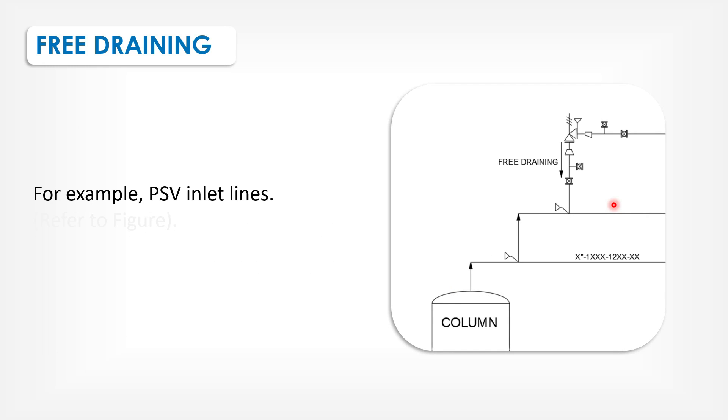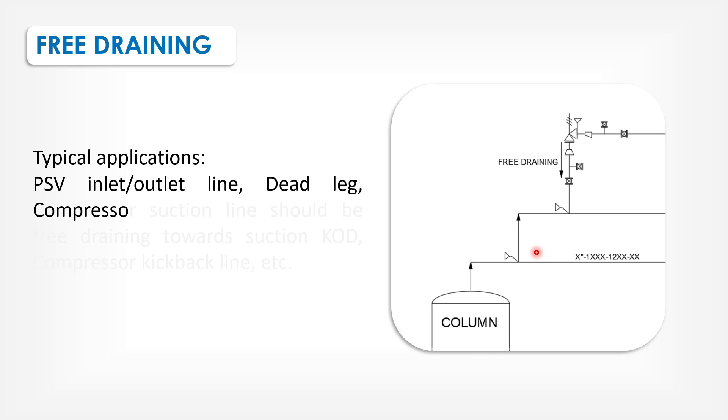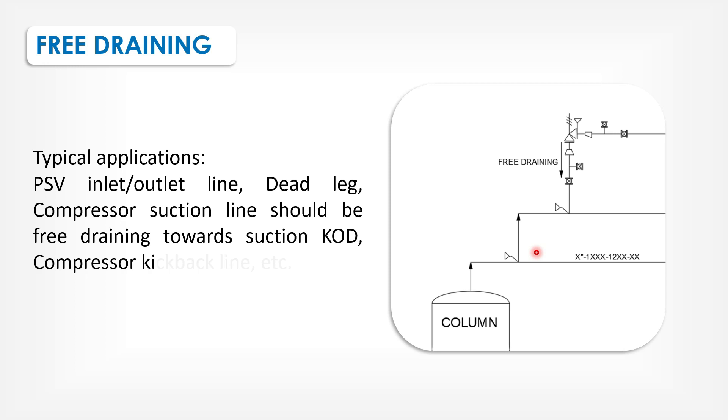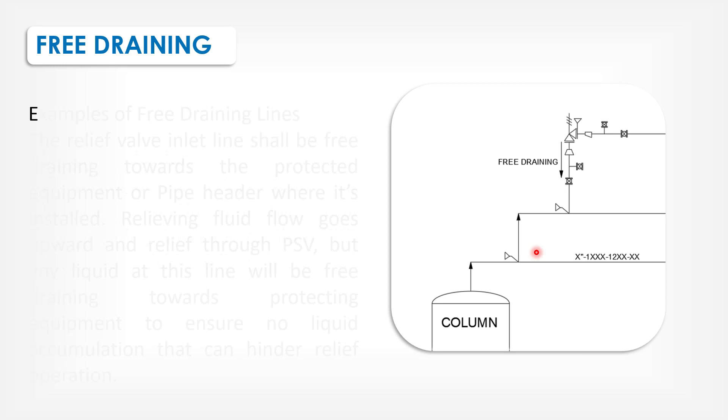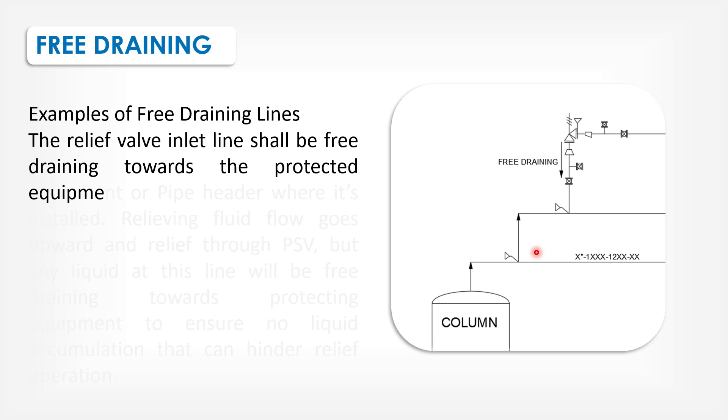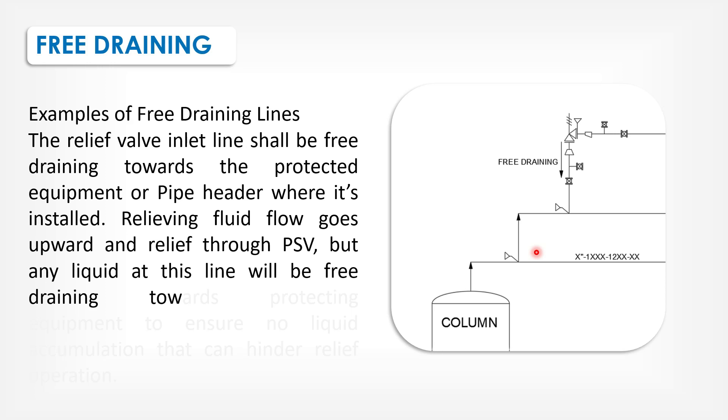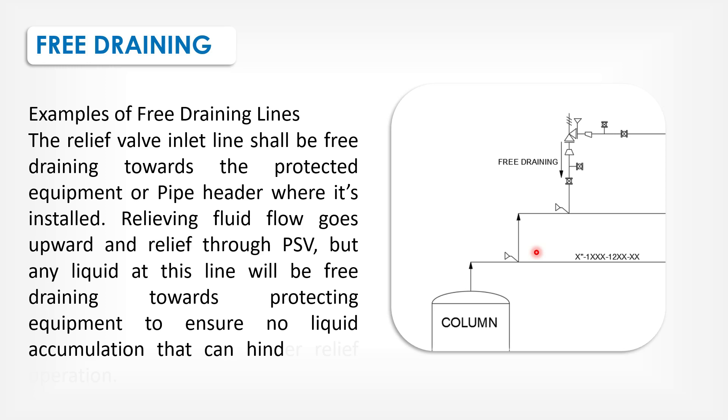For example, PSV inlet lines. The relief valve inlet lines should be free draining towards the protected equipment or pipe header where it is installed. Relieving fluid flow goes upward and relieves through PSV. But any liquid at this line will be free draining towards protecting equipment to ensure no liquid accumulation that can hinder relief operation.